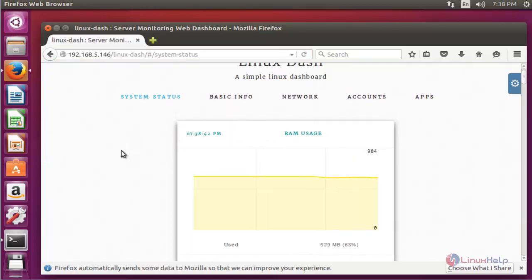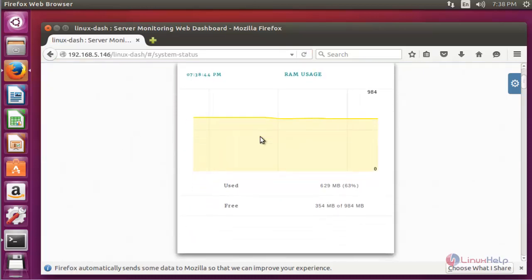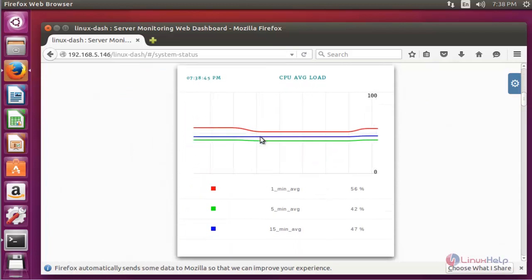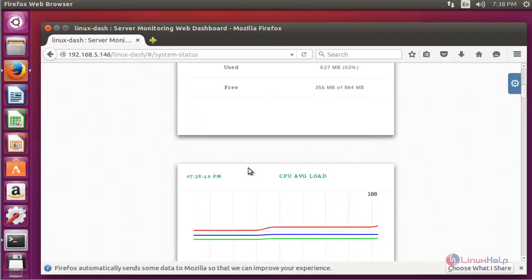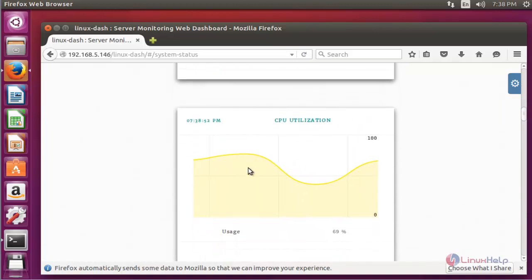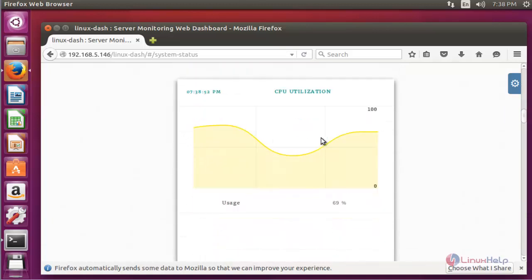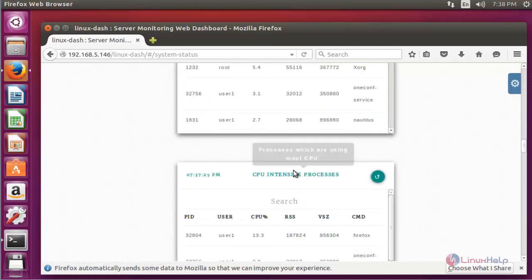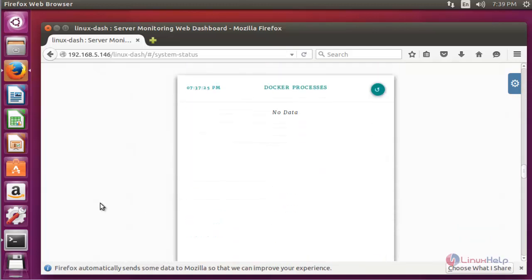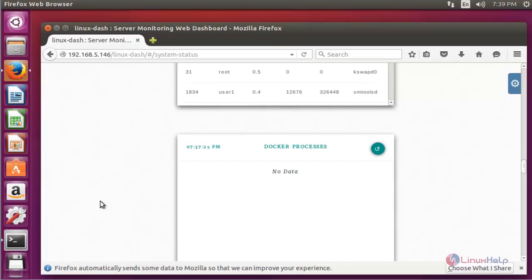Now the Linux Dash monitoring tool will open. Here, basically the system status will be displayed. CPU load average is also displaying here, and also CPU utilization and memory details and more will be presented here.